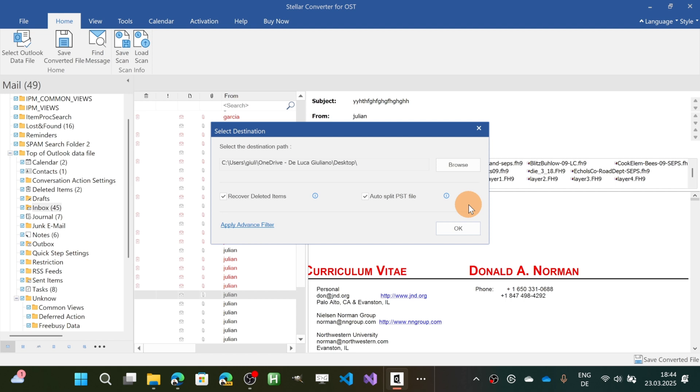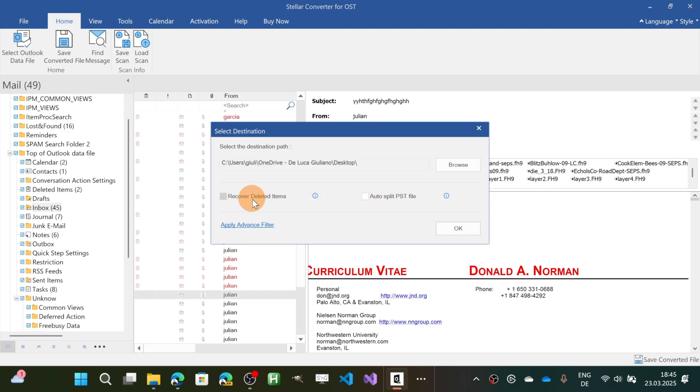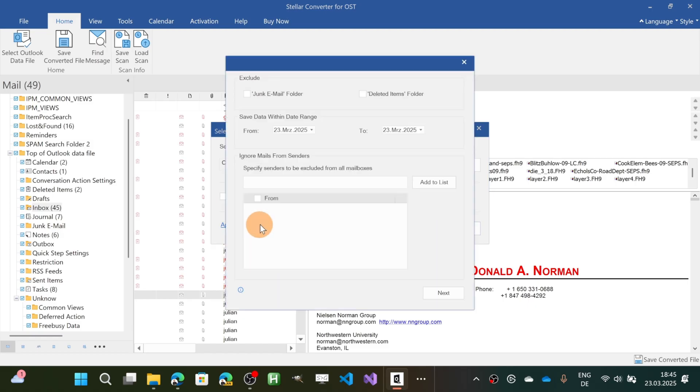Let's click on next. Then you have even the ability to target this checkbox which is the auto split PST file if you want or you can even recover the deleted files. This is pretty nice.